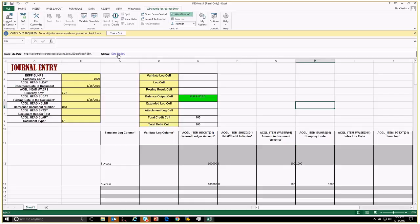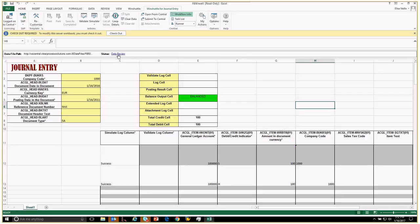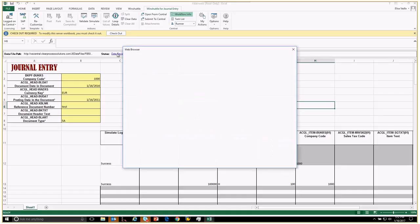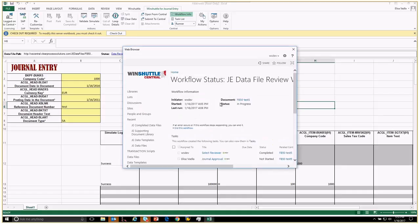Now I'm signed in right now as the central admin, so I wouldn't be able to see my task, but I can go ahead and click on review here just so that I don't have to sign out and back in. From here it's going to open up a browser window, and I can see right here where Alisa Vadla was selected for the journal approver.